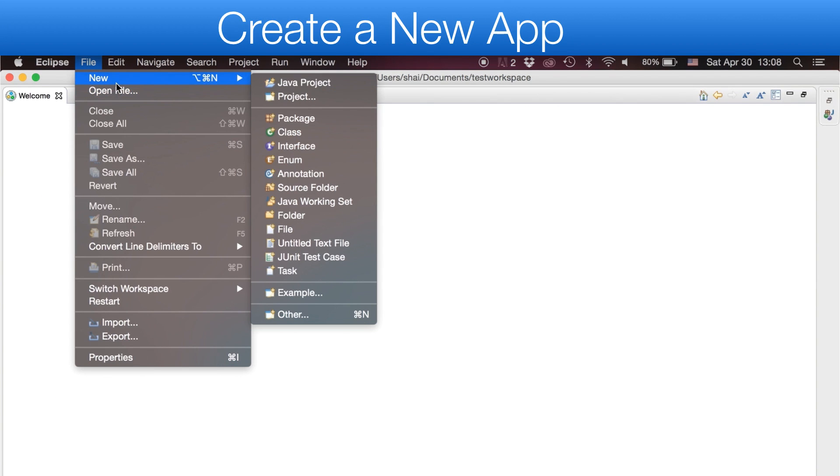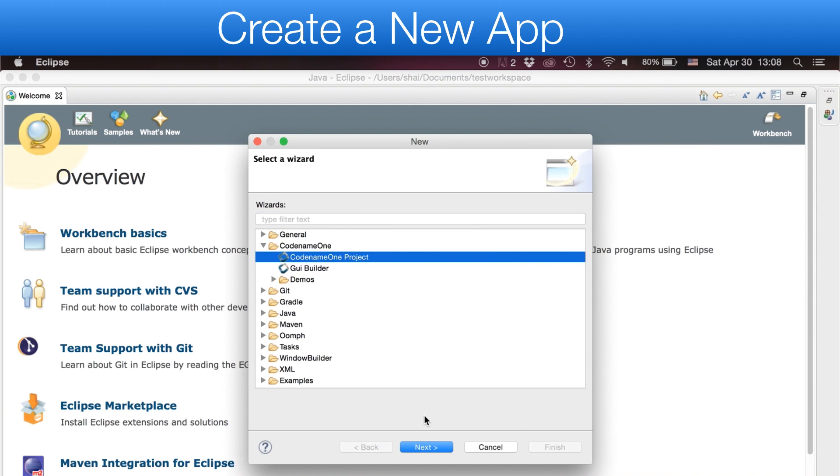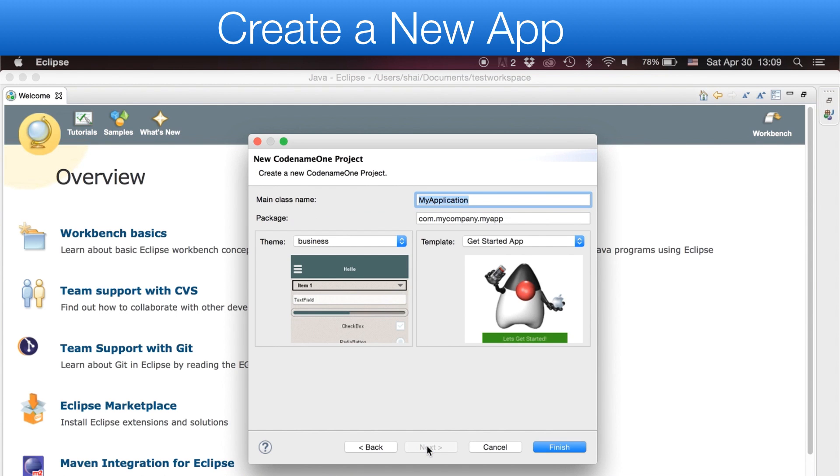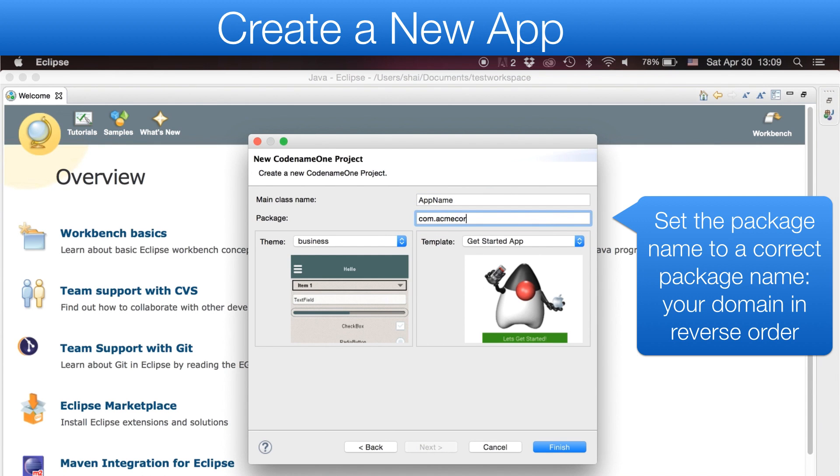We can now create a new project. We need to select Codename One, and once we do so, we are faced with the new project dialog. In this dialog, we must first define the package name. You must pick a correct package name, as changing this later is challenging.